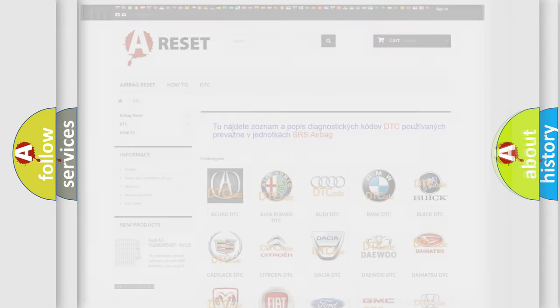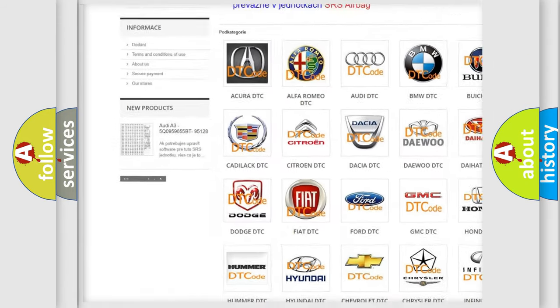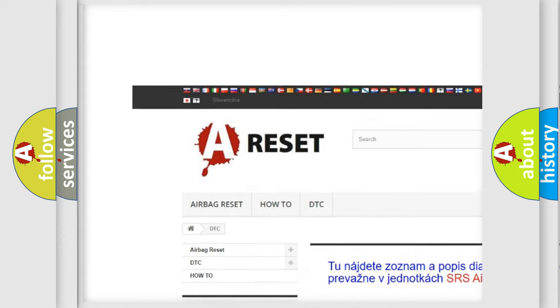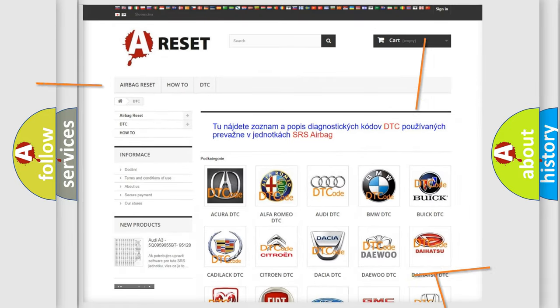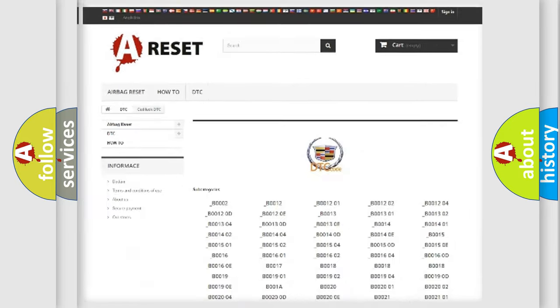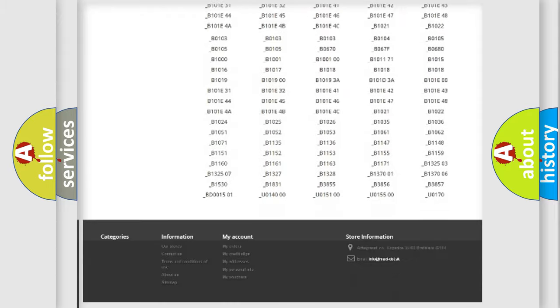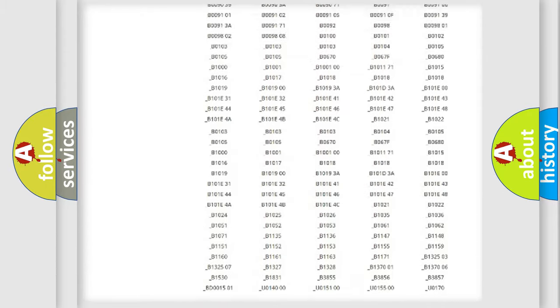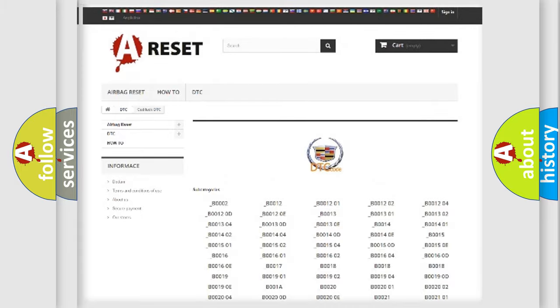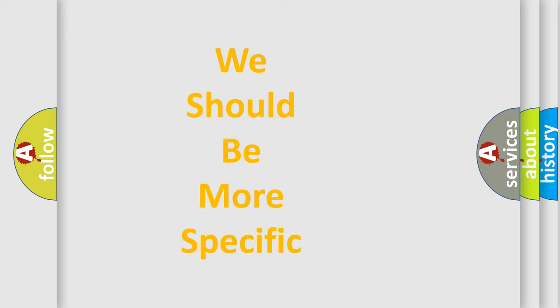Our website airbagreset.sk produces useful videos for you. You do not have to go through the OBD-II protocol anymore to know how to troubleshoot any car breakdown. You will find all the diagnostic codes that can be diagnosed in Cadillac vehicles, and many other useful things. The following demonstration will help you look into the world of software for car control units.